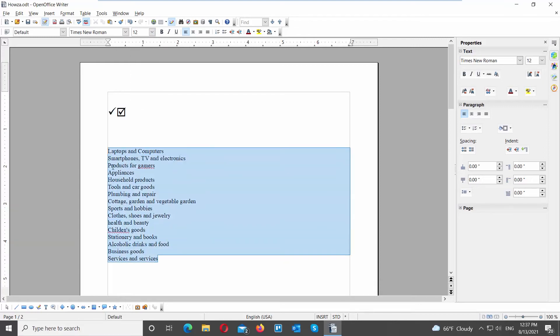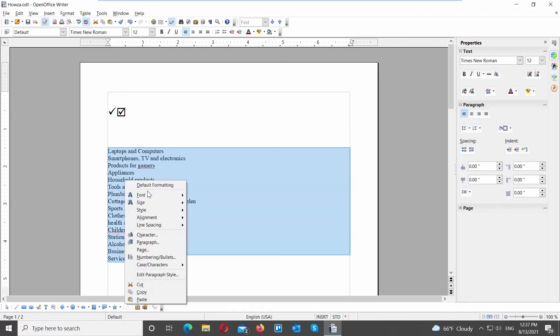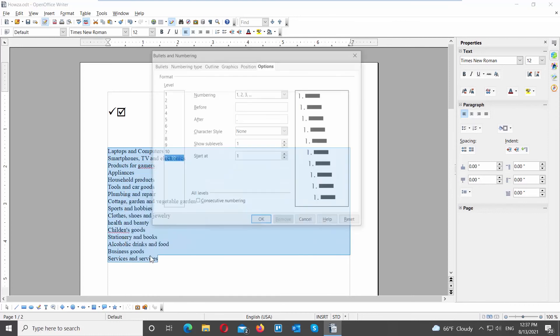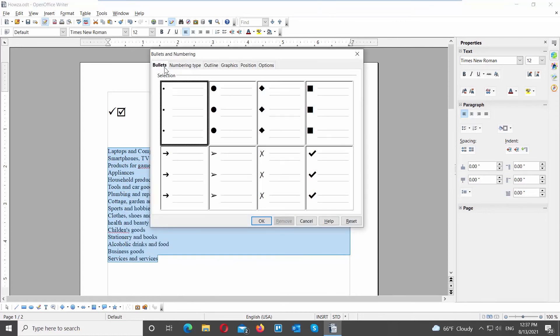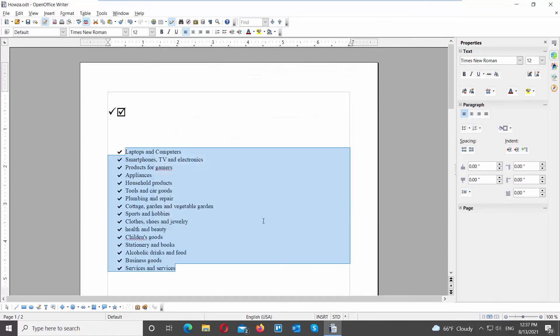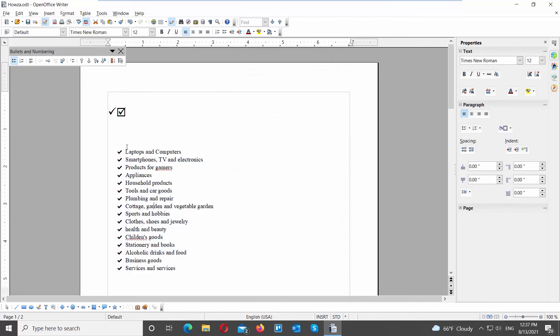You can also create a list with checkmarks. Select the list that you need. Right-click on it and choose Numbering Bullets from the list. A new window will open. Go to Bullets tab. Select the style with checkmarks. Click OK to apply it to your list.